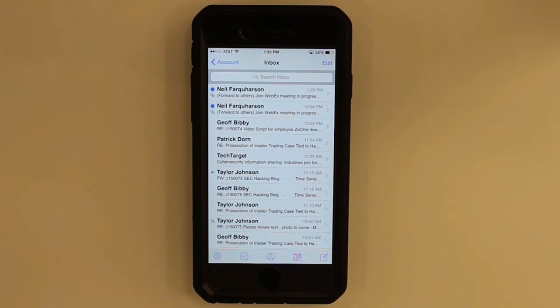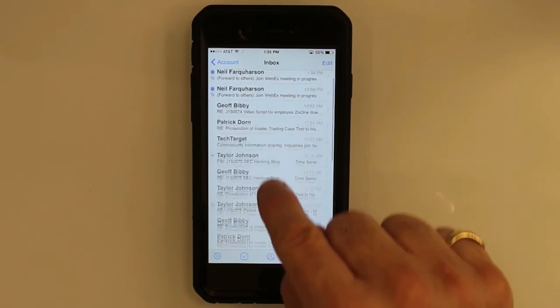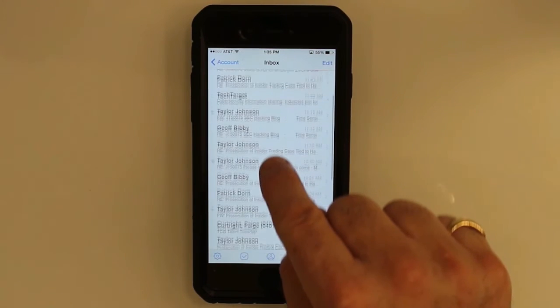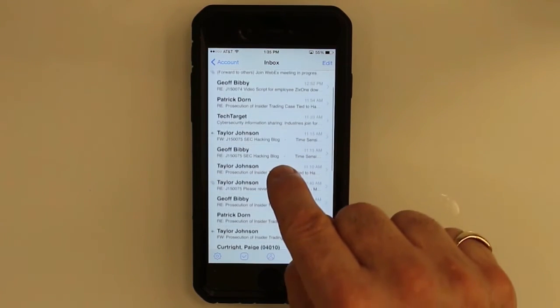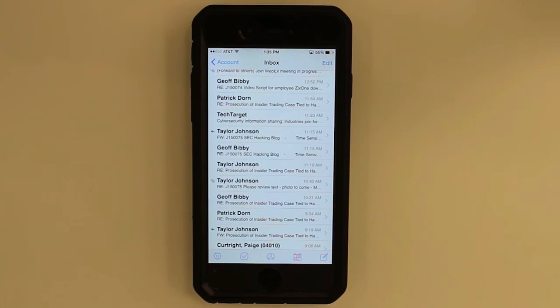And look at that — your inbox is already populated and you can scroll up and down and read emails.